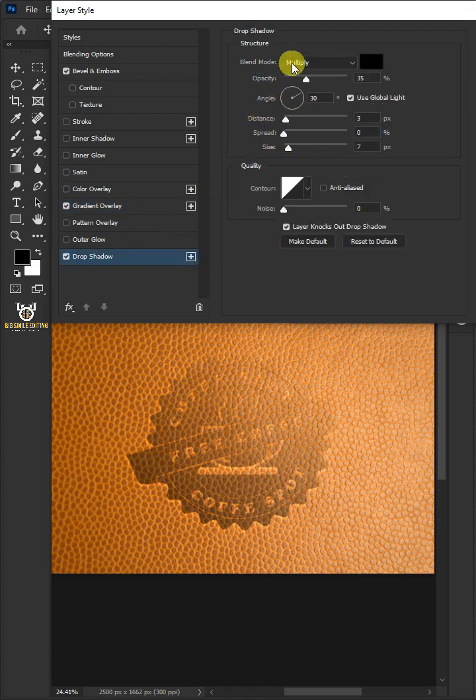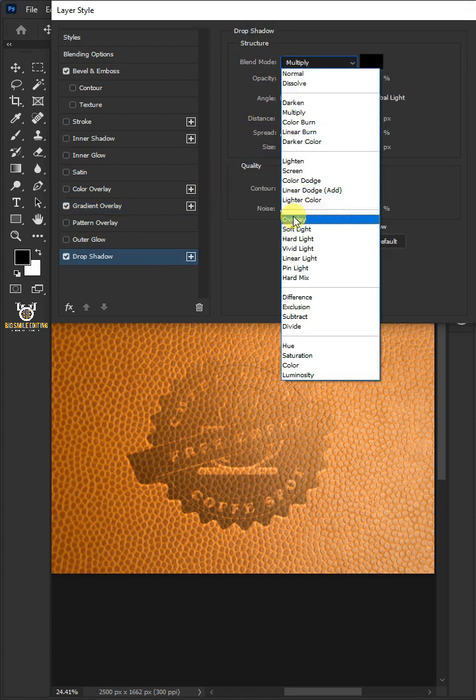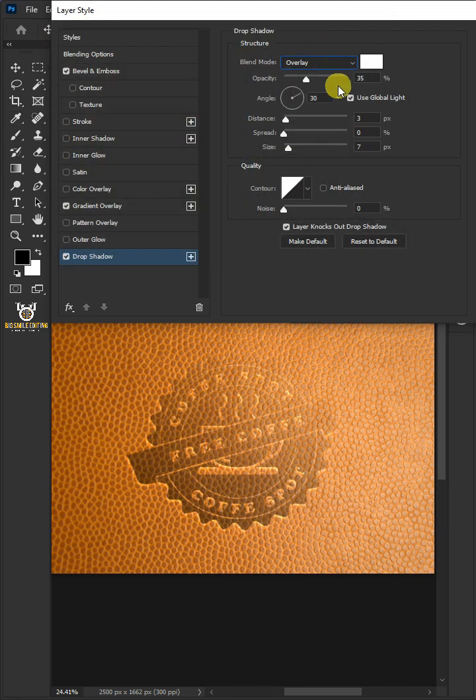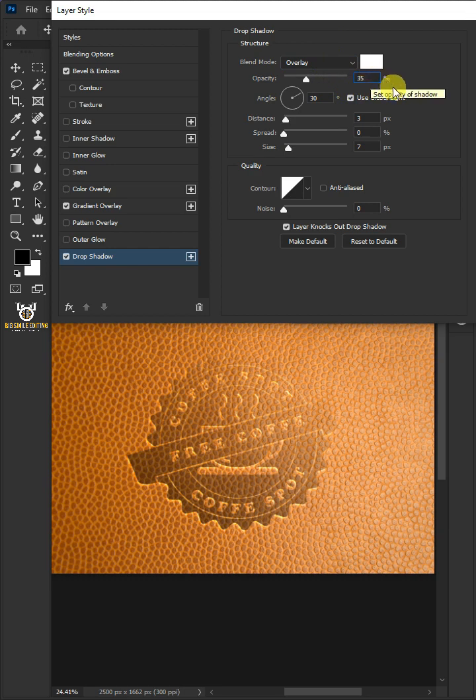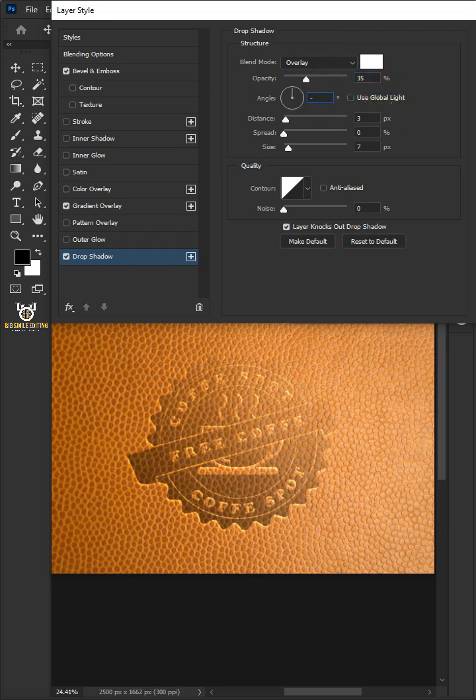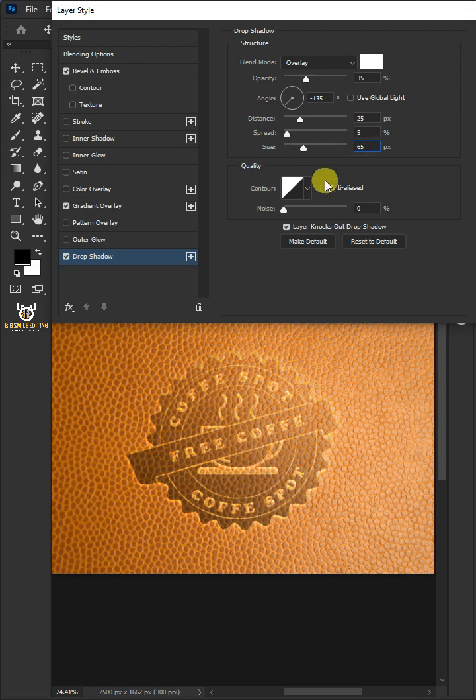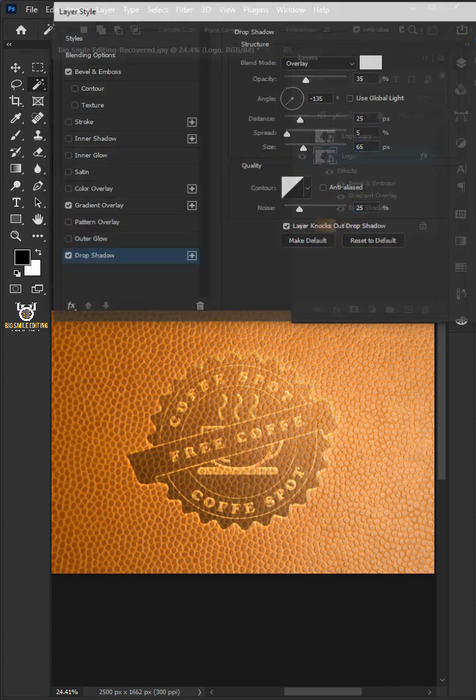Select Drop Shadow. Change blend mode: overlay. Click the color box. In the color picker choose white. The opacity: 35%. Uncheck Use Global Light. The angle: minus 135 degrees. The distance: 25 pixels. The spread: 5%. The size: 65 pixels. And the noise: 25%. Then click OK.